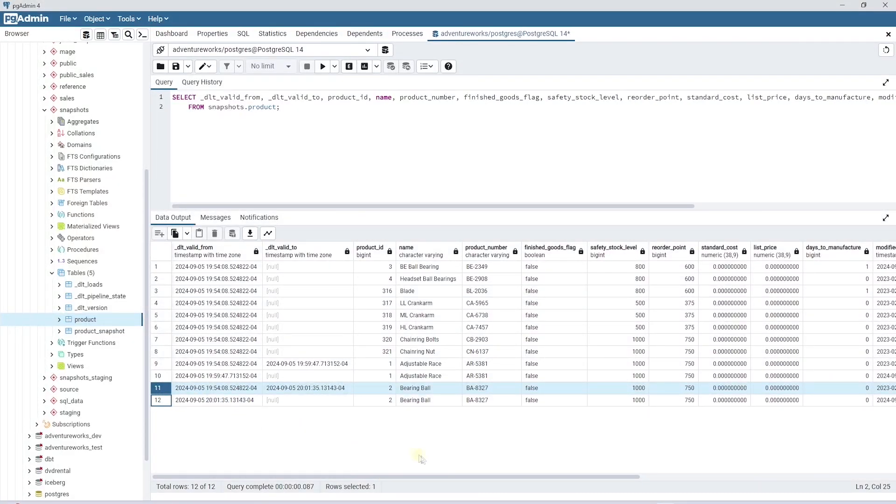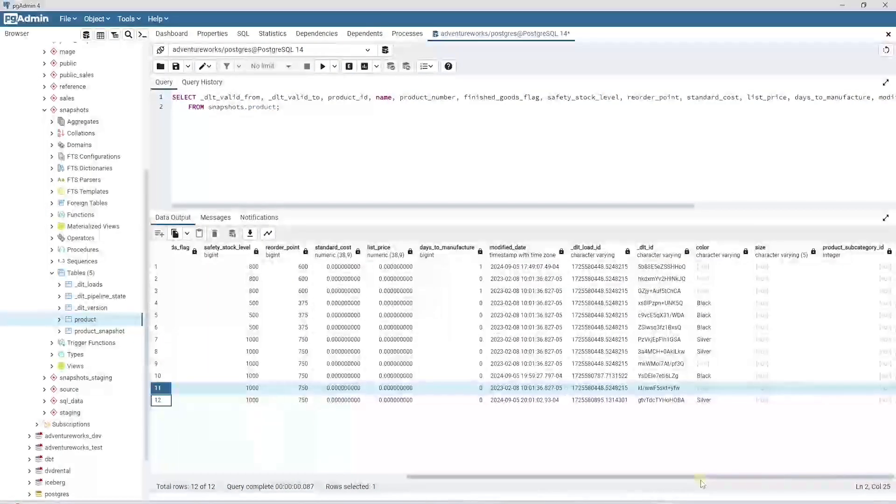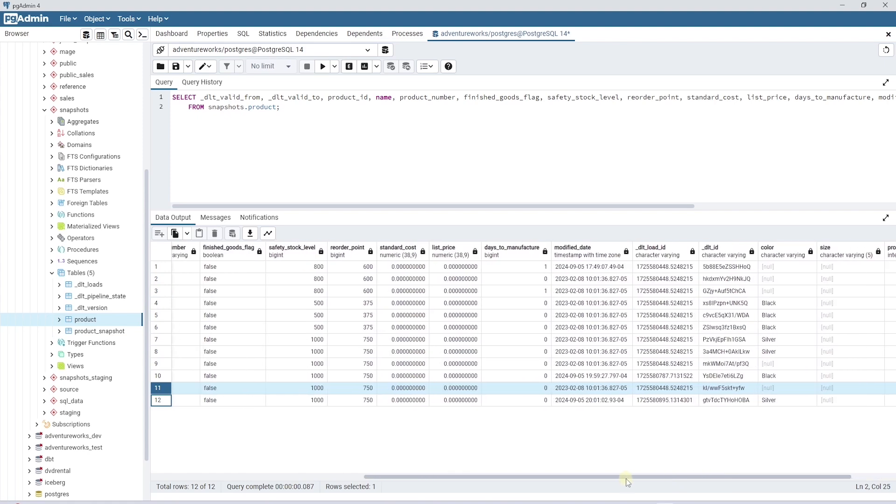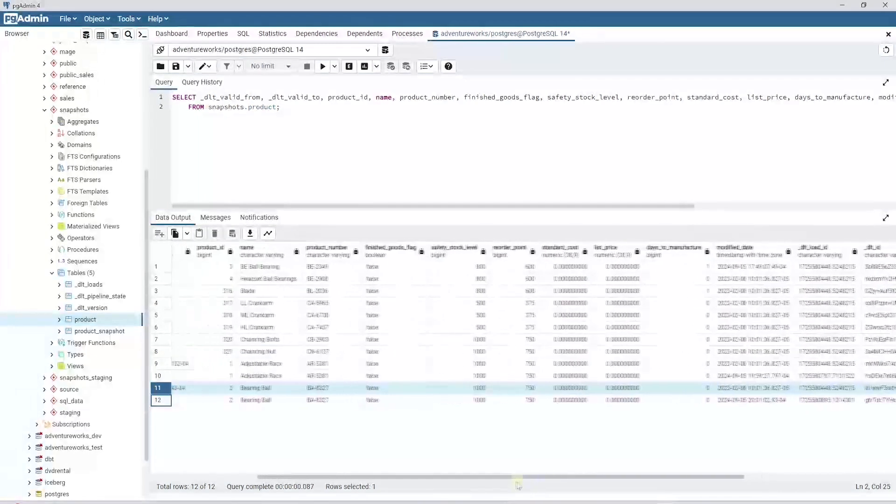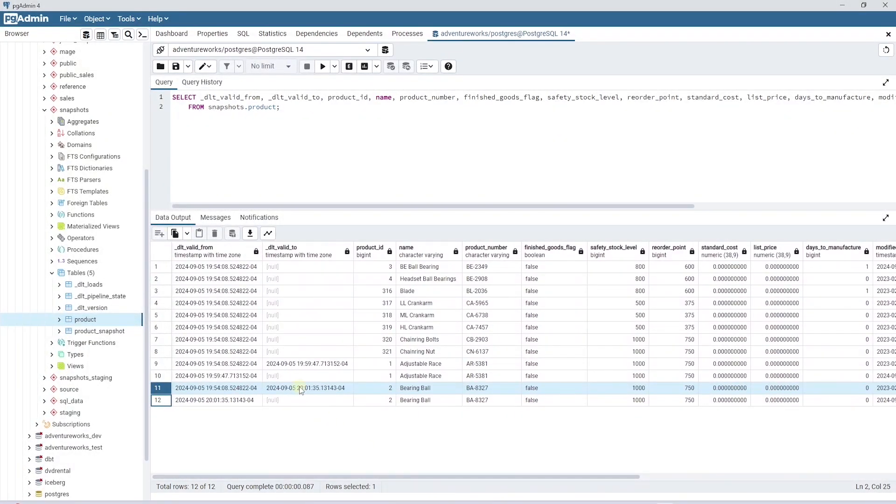There we have it. The SCD type 2 handling is automated. We can see the current view of the data as well as the history. DLT makes maintaining the slowly changing dimension fairly straightforward.